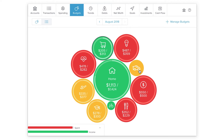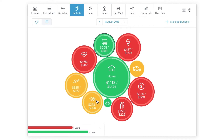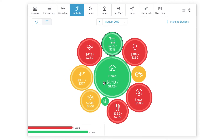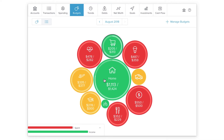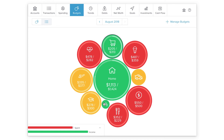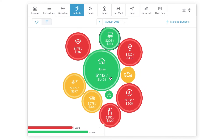Red bubbles have exceeded their budget limit. Yellow bubbles are between 80 to 100 percent of their allowance, and green bubbles are still under 80 percent of their budget limits. As you may have guessed, the bigger the bubble, the bigger the budget.